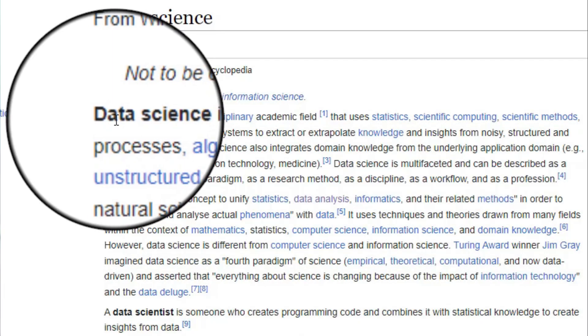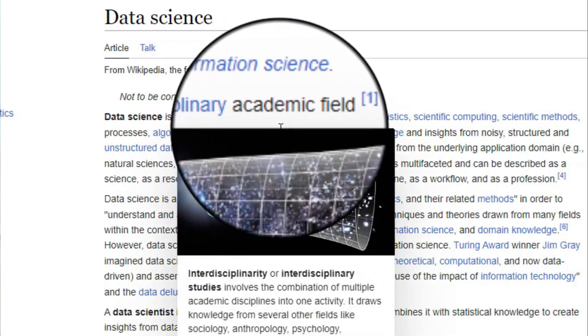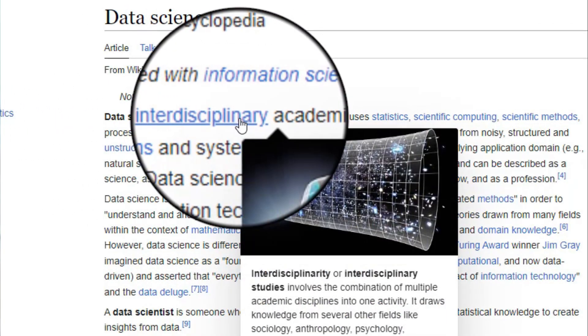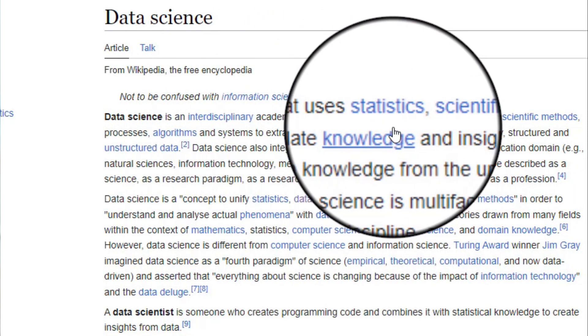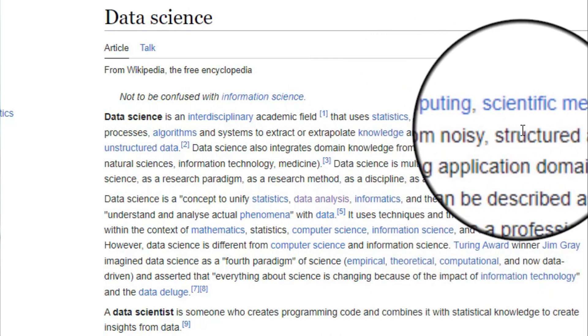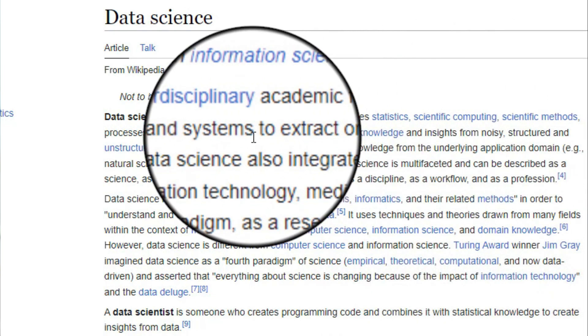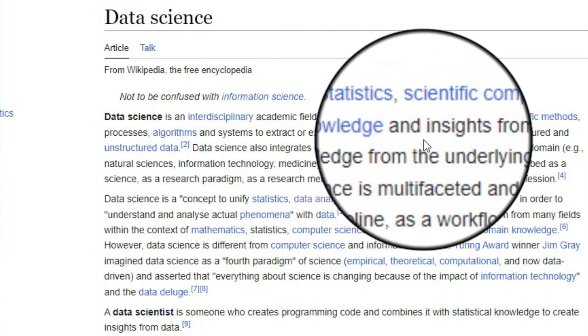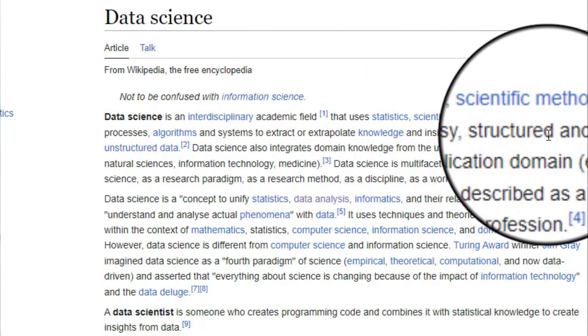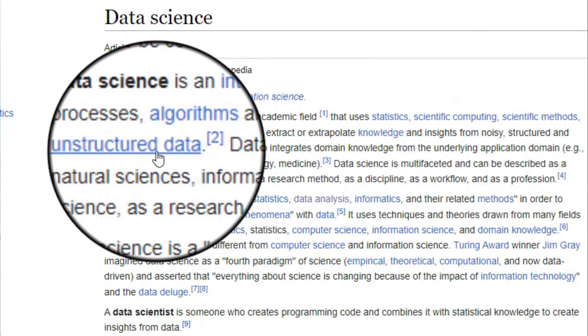Data science is an interdisciplinary academic field — and we should pay attention to that word, interdisciplinary academic field — that uses statistics, scientific computing, scientific methods, processes, algorithms and systems to extract or extrapolate knowledge and insights from noisy, structured and unstructured data. In simple terms, Wikipedia is telling us that data science is actually a discipline from two different disciplines.